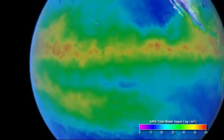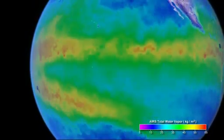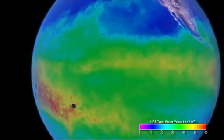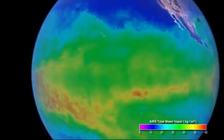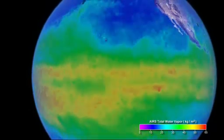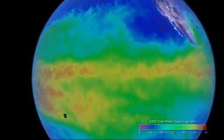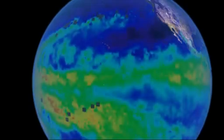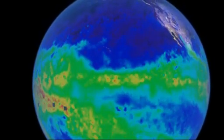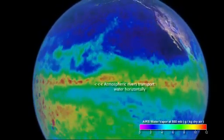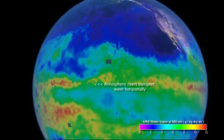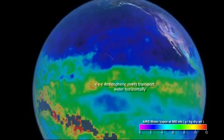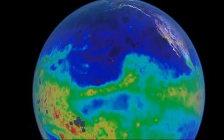While the atmosphere does not store a large quantity of water compared to the ocean, rivers, and lakes, it can transport water quickly from one place to another. Low-lying regions of the atmosphere with high moisture and strong winds can form atmospheric rivers to transport water horizontally.